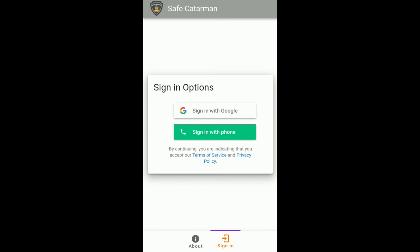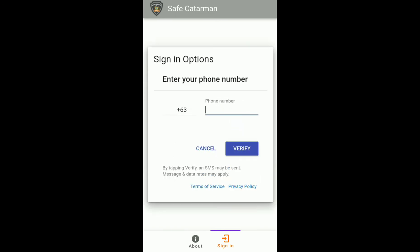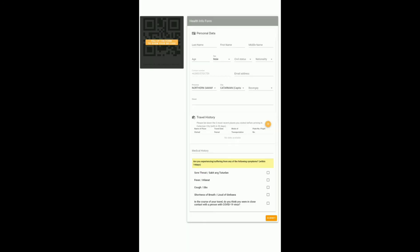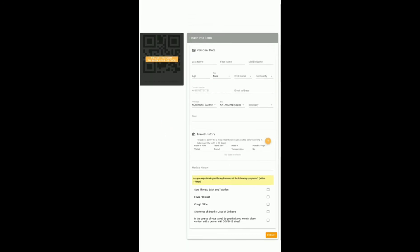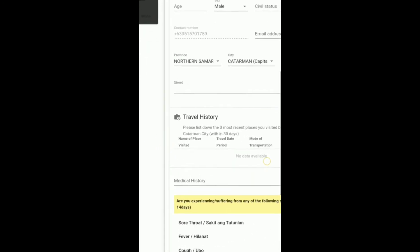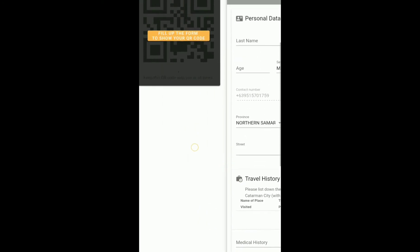just click it. You just need to enter your phone number and then you will receive a code, then you just need to verify it. And here you just need to fill out all the needed information.